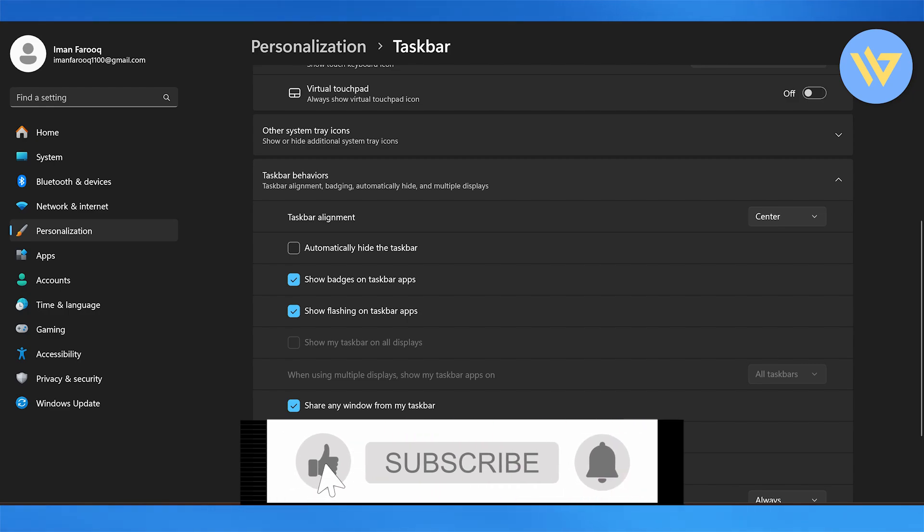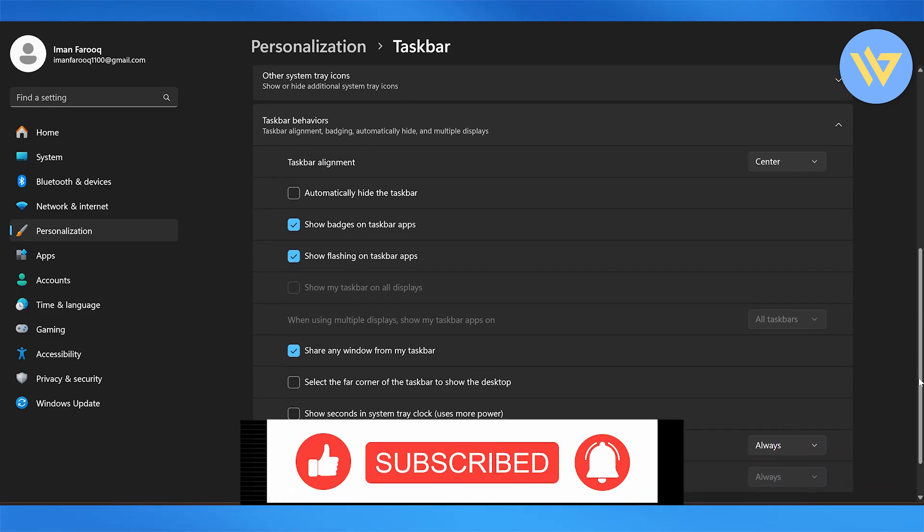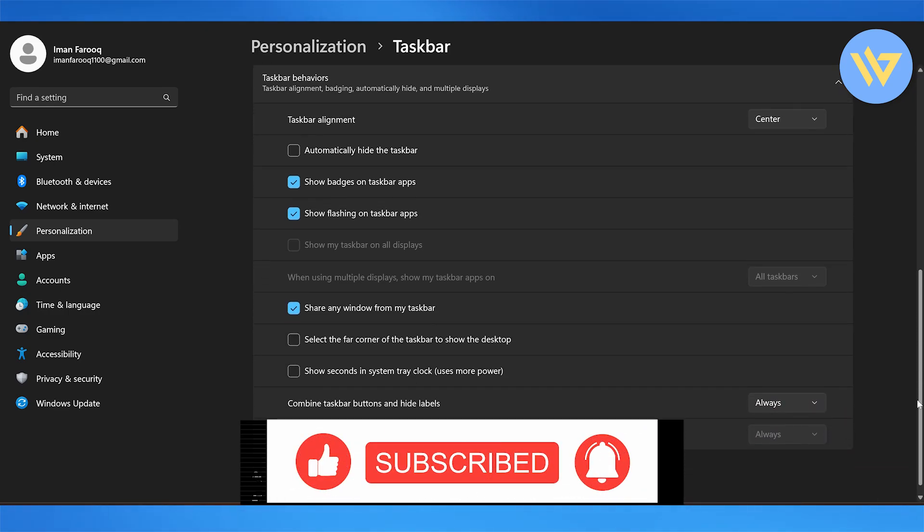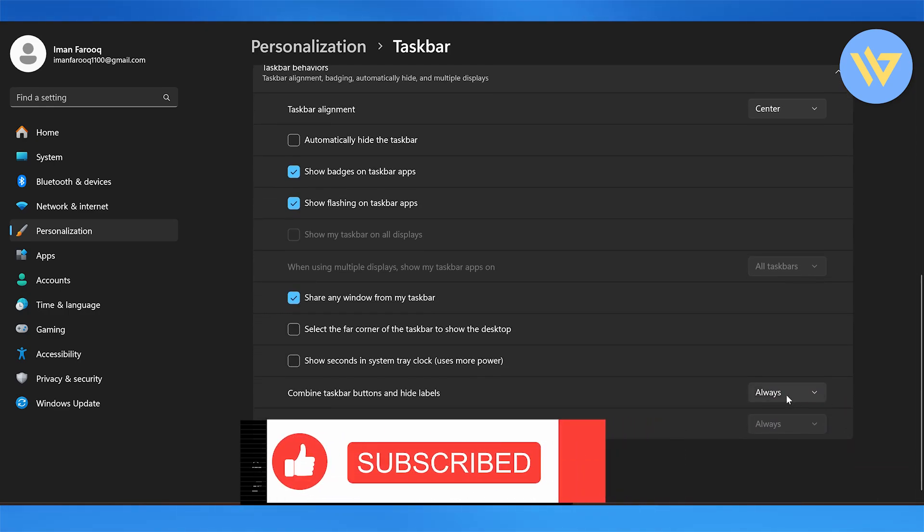So guys, this is how you can move the taskbar in Windows 11.